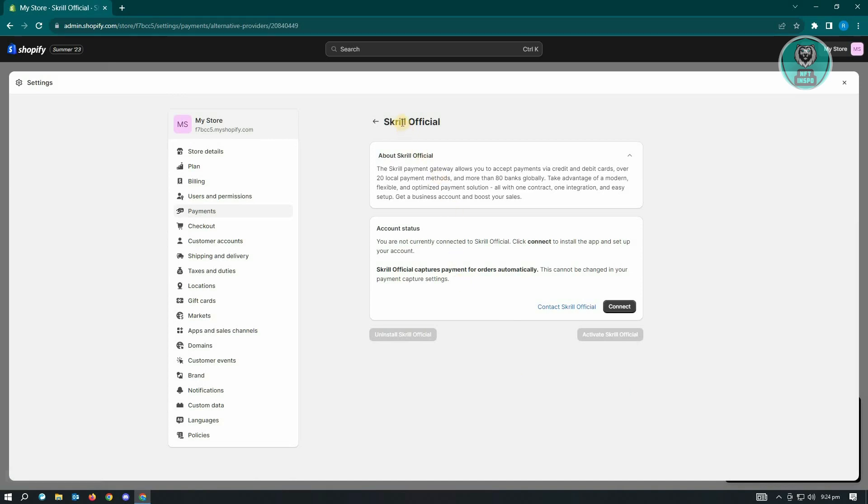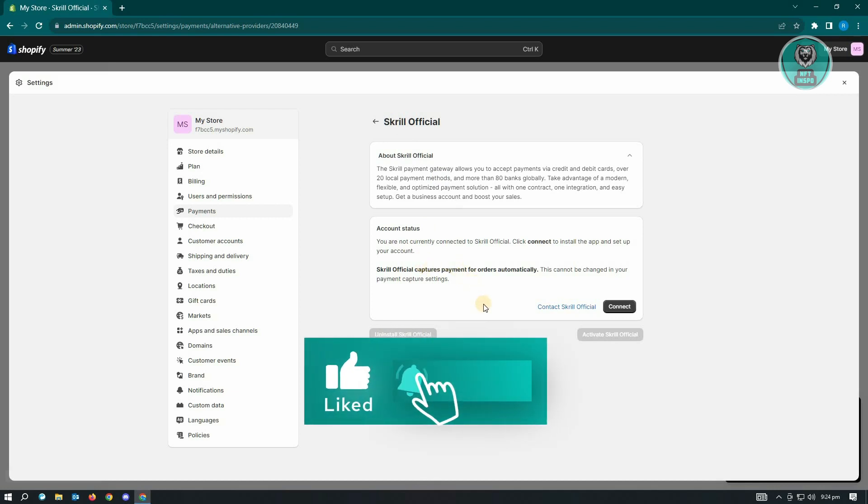Here you'll be able to connect your Stripe account to support iDeal payment. That's about it. Hopefully this video was able to help you. Like and subscribe to NFT Inspo. Thank you for watching.